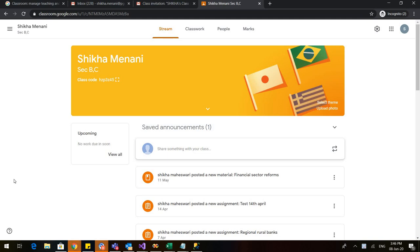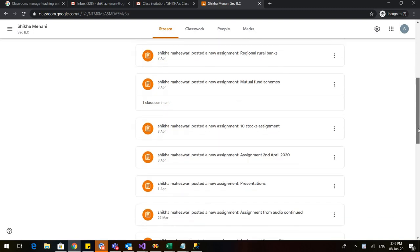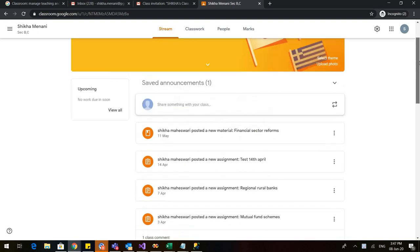Welcome back. In the first video, we saw how to create a Google Classroom and how to send invites to teachers and to students. So when the students join my class, you can see that this is the classroom I actually created for my students during the Corona pandemic. In the stream tab, you can see how various notifications have come up as soon as I posted certain assignments, tests, or material with the students.